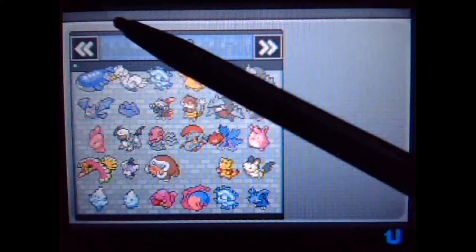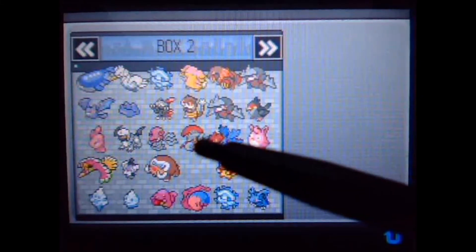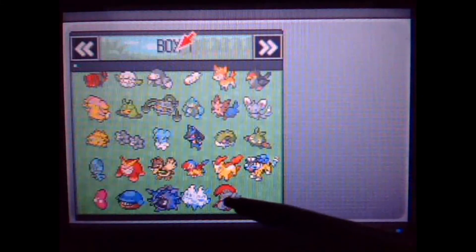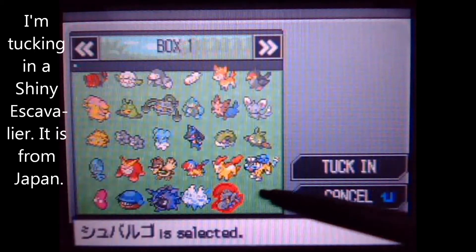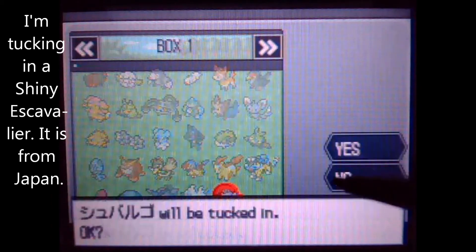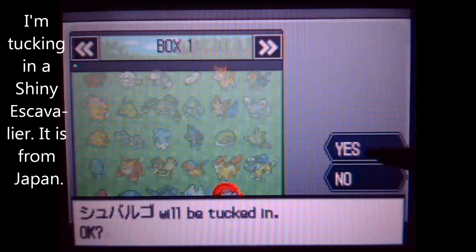Right here I am going to put in a Shiny Escavalier and yes, it is Japanese.